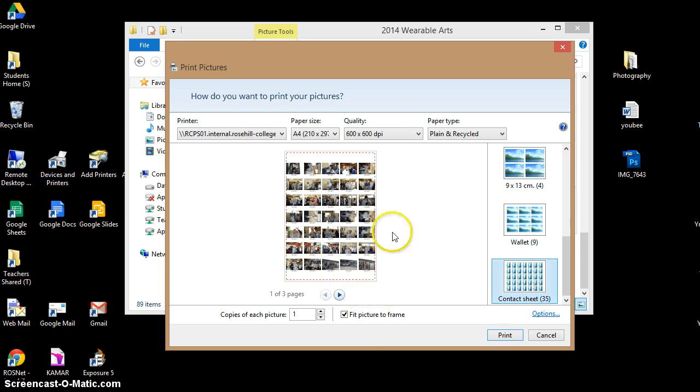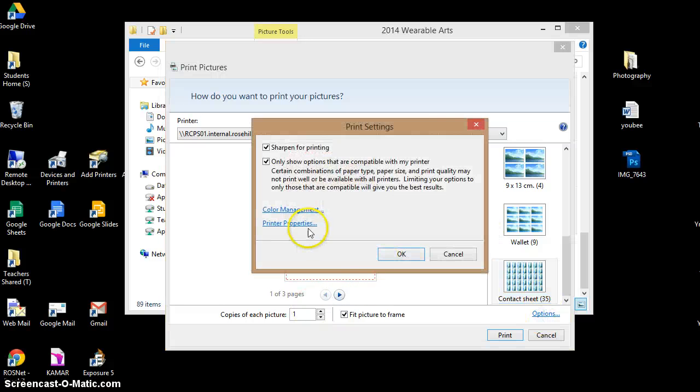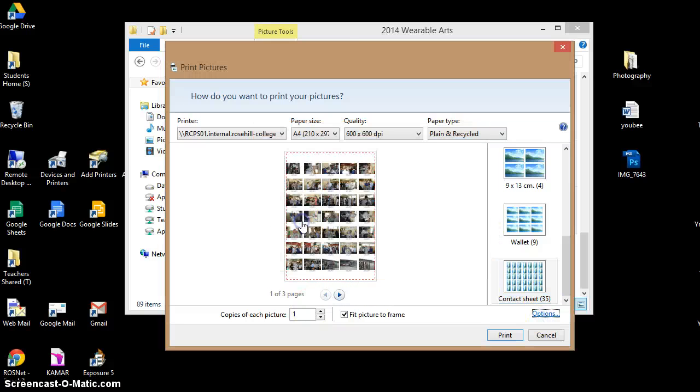And there you go, I've got three pages of small thumbnails. Clicking on options, printer properties.